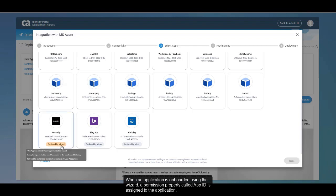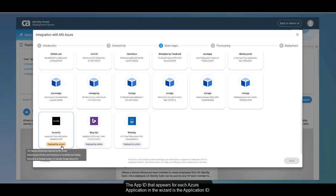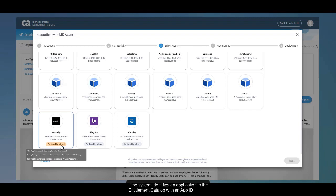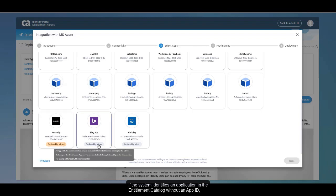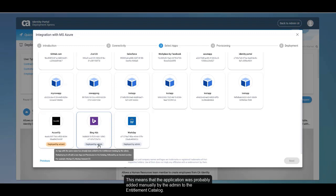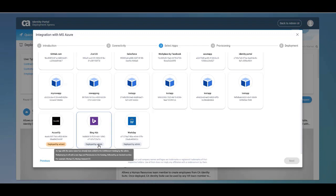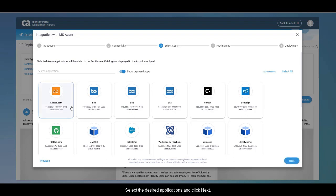When an application is onboarded using the wizard, a permission property called app ID is assigned to the application. The app ID that appears for each Azure application in the wizard is the application ID as defined for the applications in the Azure Active Directory. If the system identifies an application in the entitlement catalog with an app ID, it assigns the 'deployed by wizard' badge to the application. Otherwise, the application was probably added manually by the admin to the entitlement catalog. Select the desired applications and click Next.